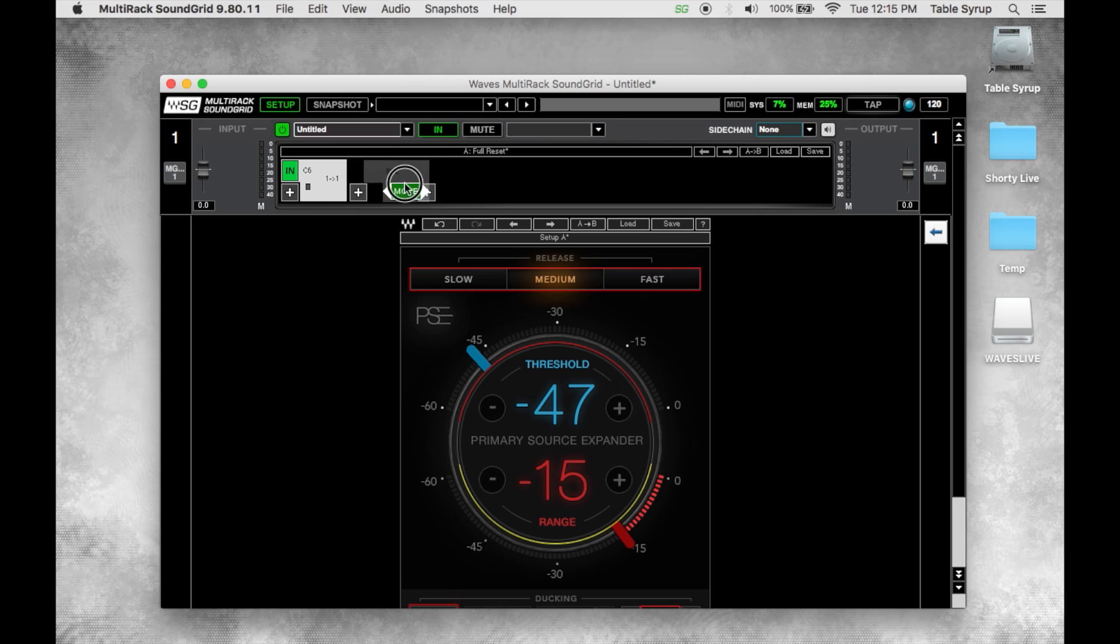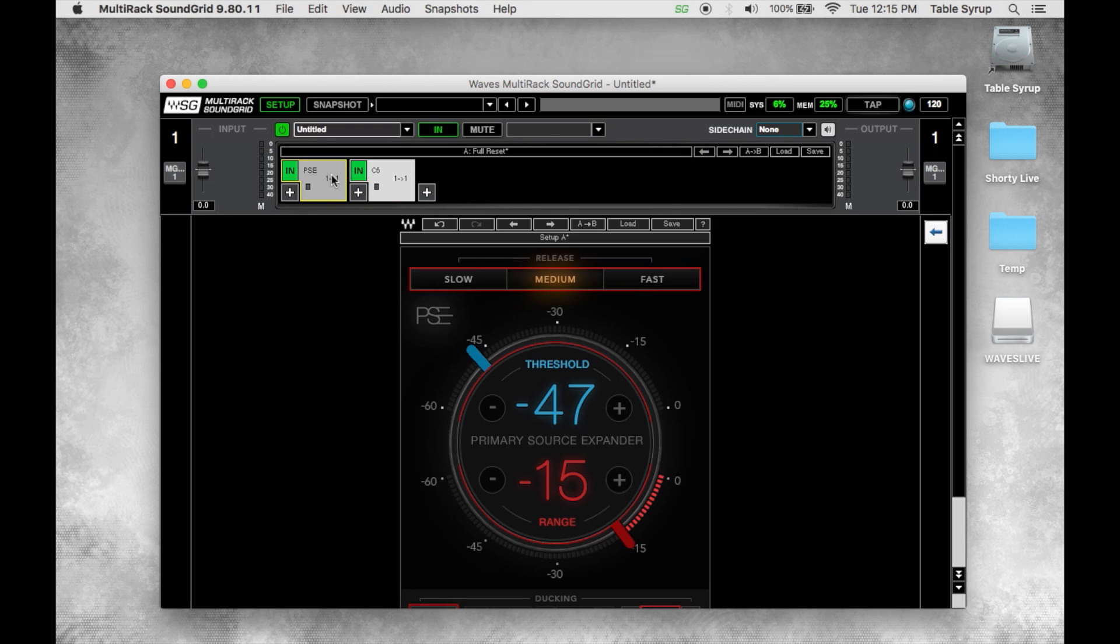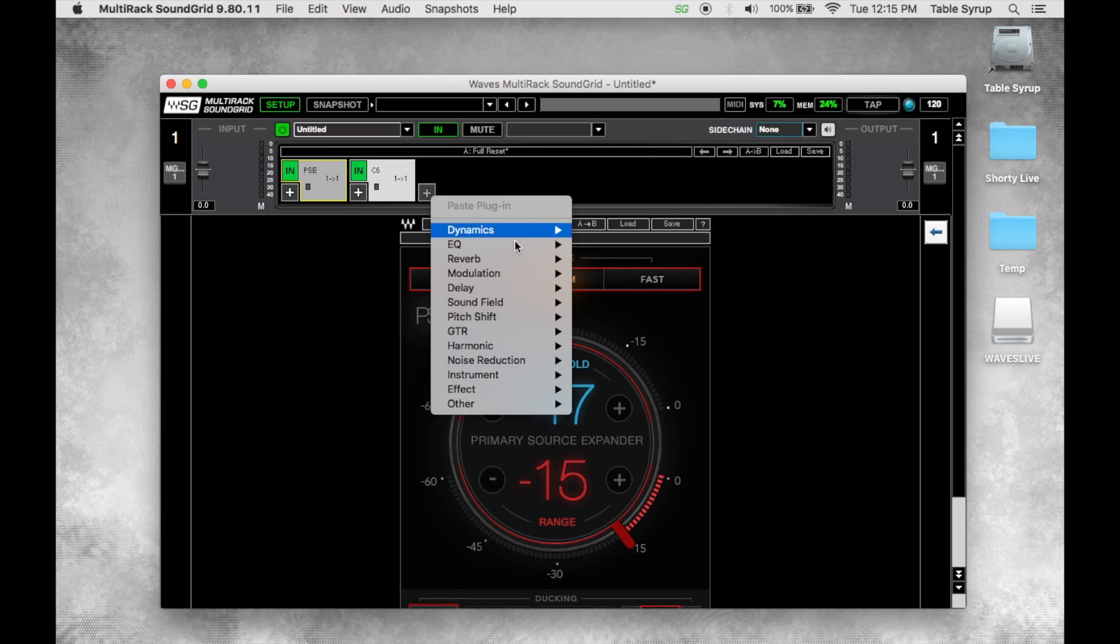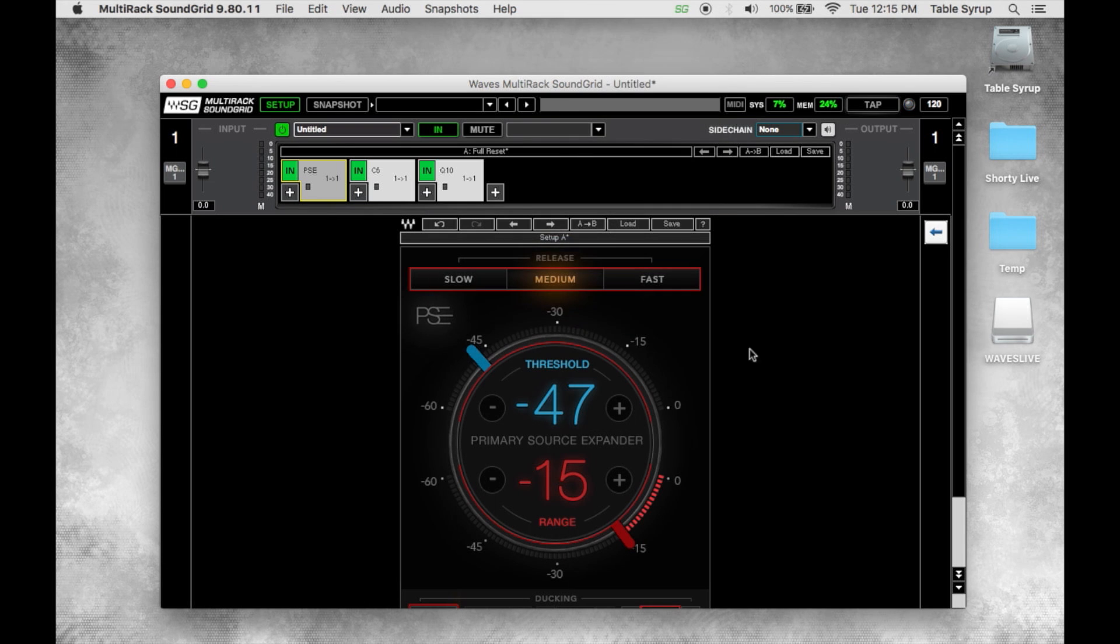We can drag and drop plugins. So say I wanted this in front of my C6, I could just drag and drop the plugin and reorder.